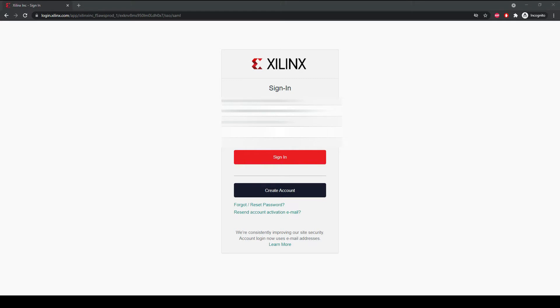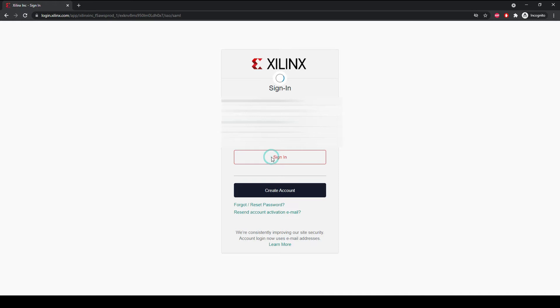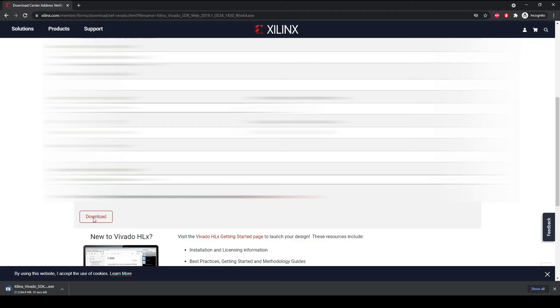If you don't have an account you can click on 'create account' and follow the steps. Once you create the account, come back and insert your credentials, your email address and password, and only then you will be able to download Xilinx Vivado from the website. I already have an account with Xilinx so I will put my credentials. When you click on the download button you will see a file started downloading.